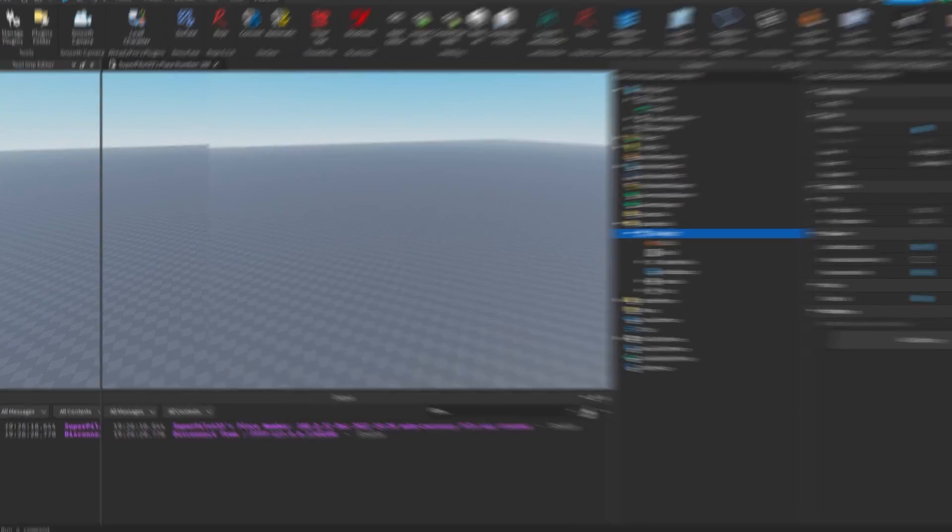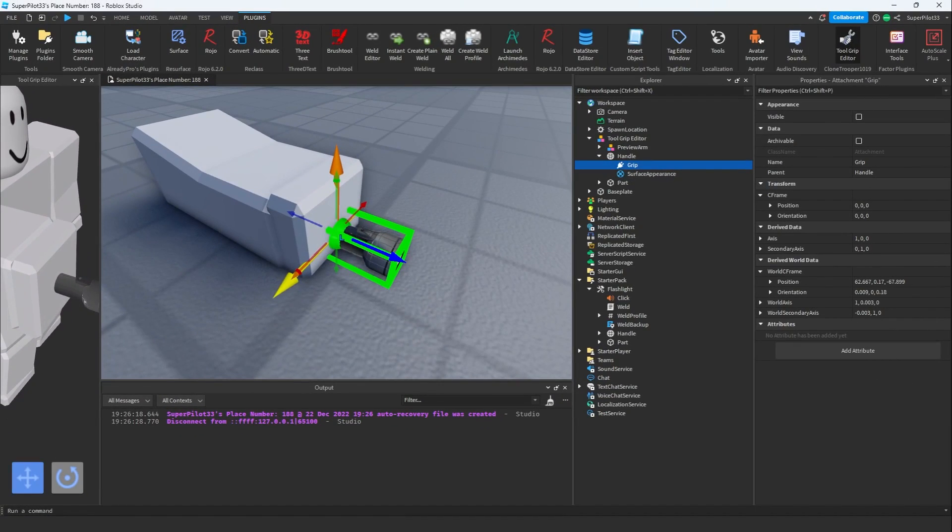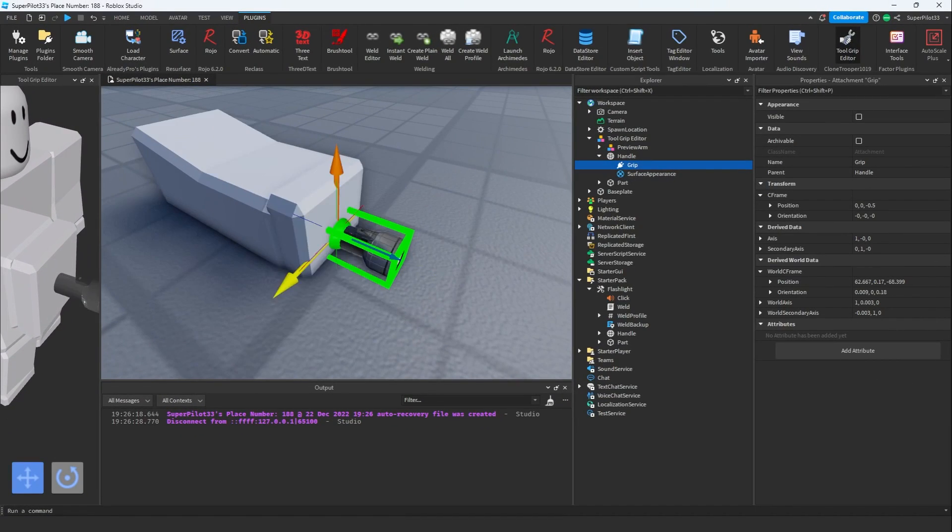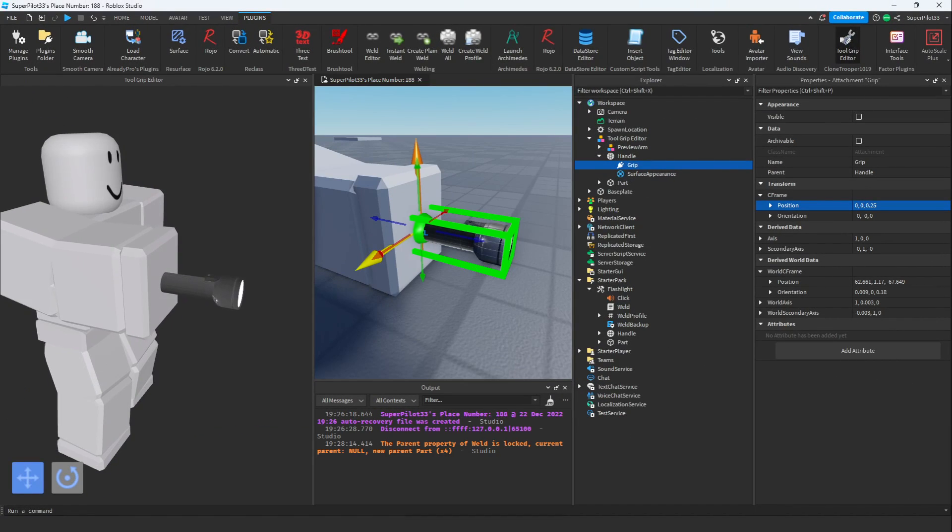So for that, I'm going to be using this plugin called Tool Grip Editor. The flashlight looks okay, but I'm just going to move it out a little bit more. I decided to keep it a little bit in the middle like this.